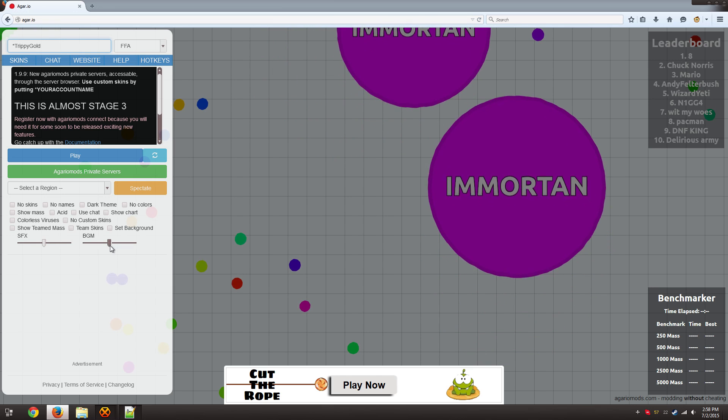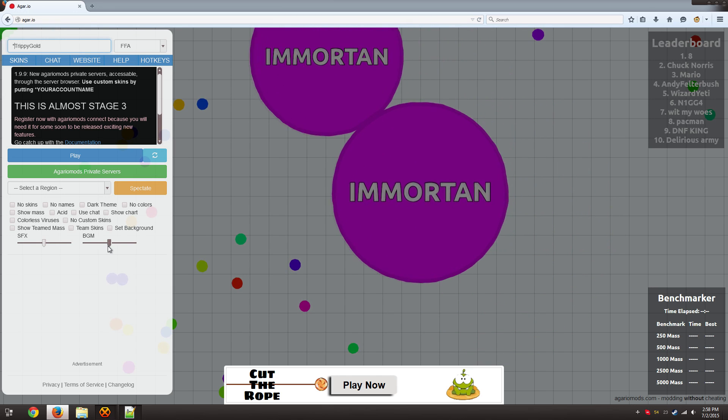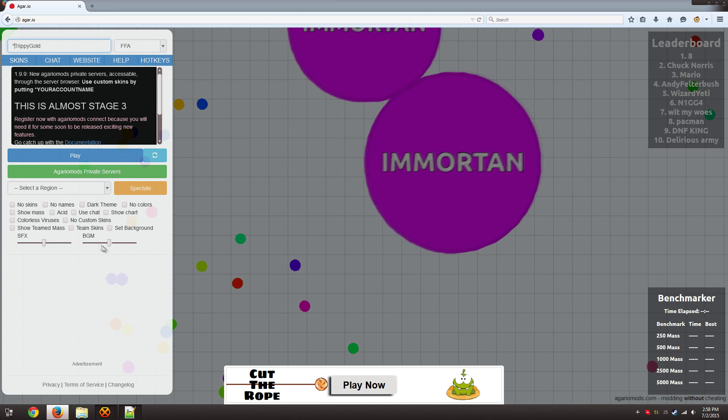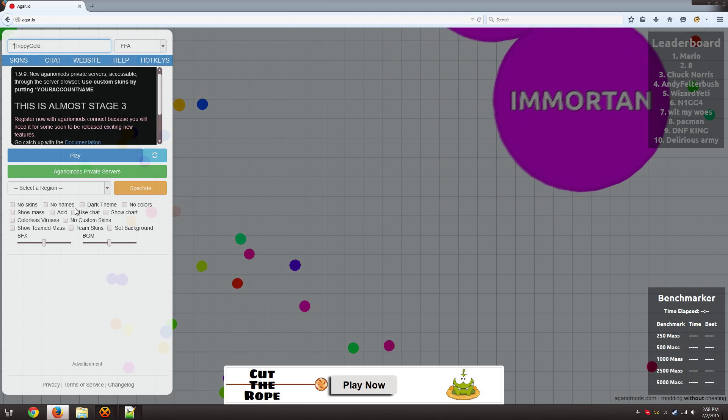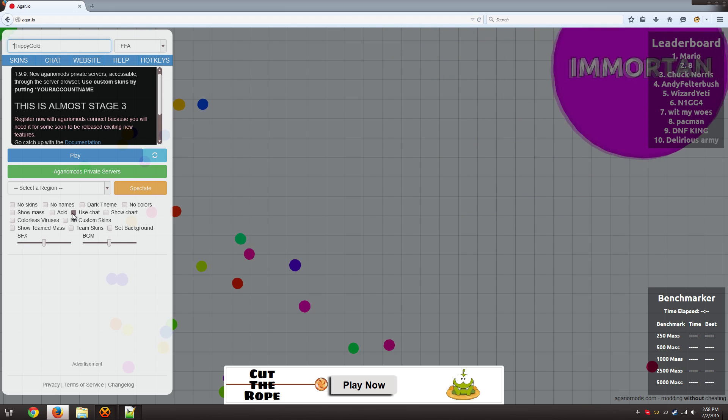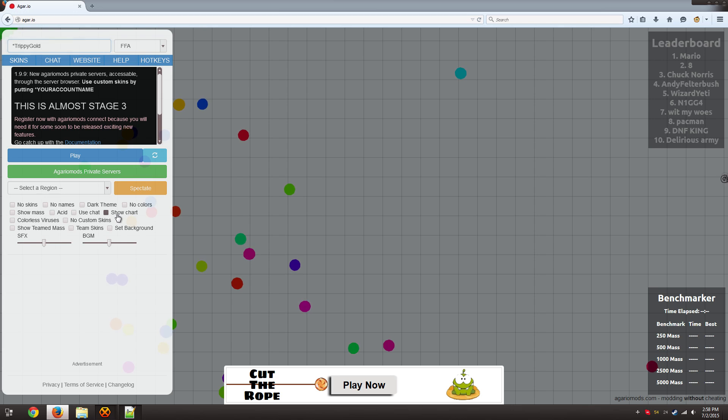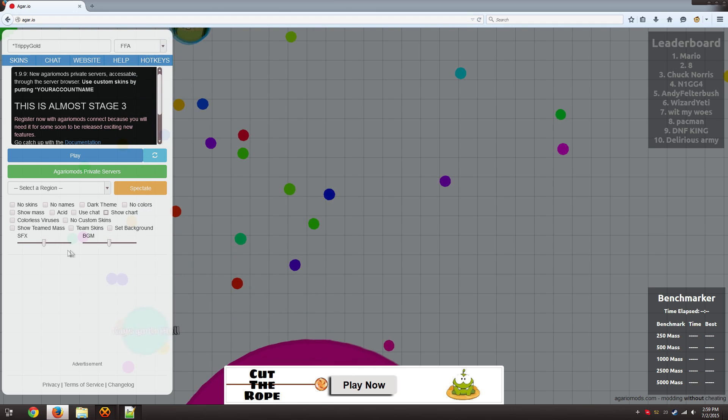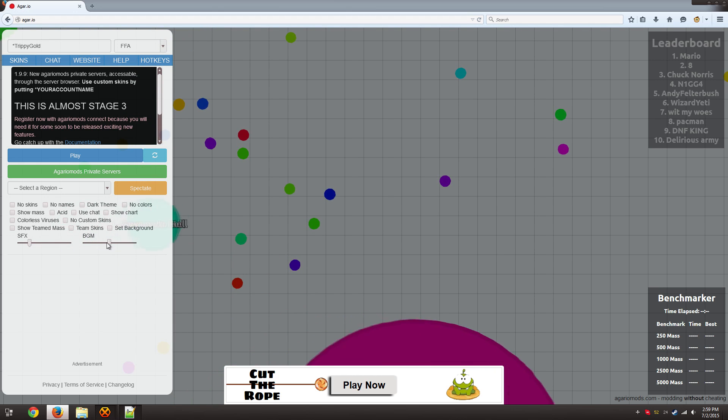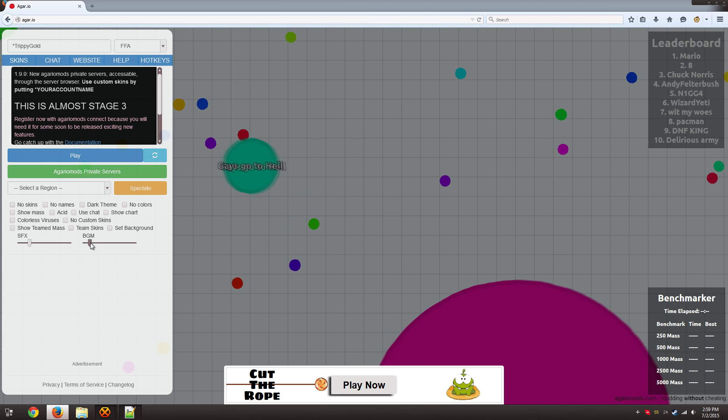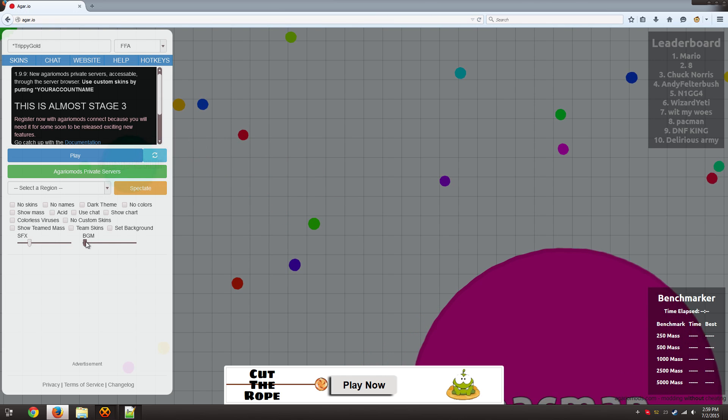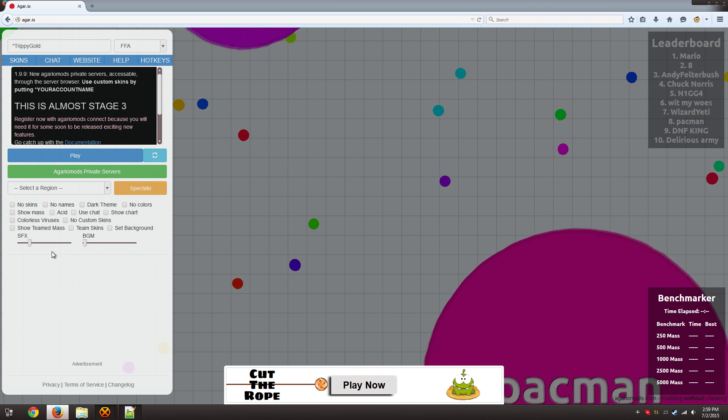Extra cool features, I'll just go over them really quickly. So we have colors, viruses, acid mode. Chat is not fully up yet, so don't worry about that. We have charts that are available as well, the benchmarker. You can choose your own custom background and adjust the volume for the sound effects and background music. So I'm going to turn that all the way down actually so it's off.